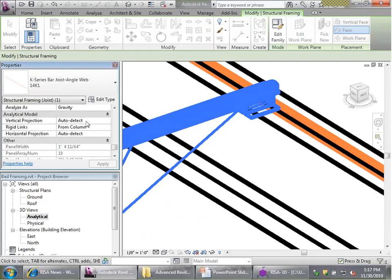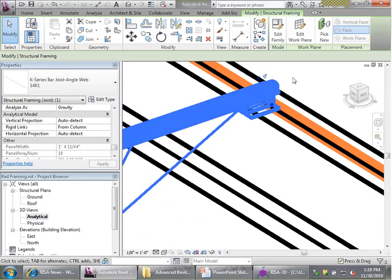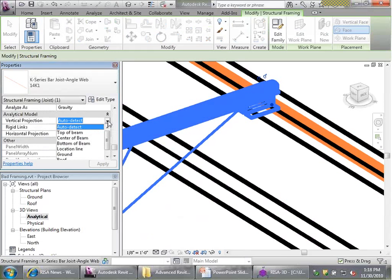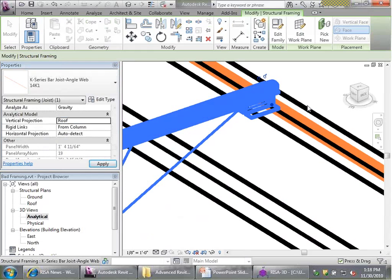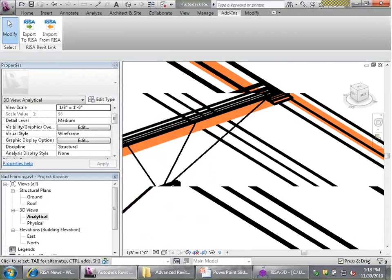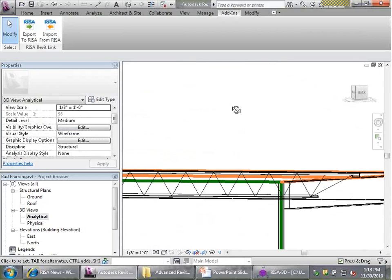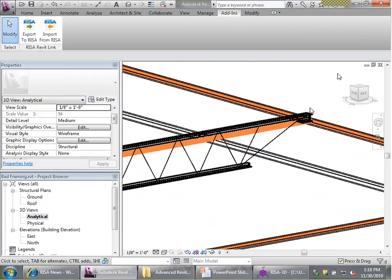The vertical projection is one of the analytical properties of every member, and it controls where the analytical line gets drawn relative to the physical line. The default in Revit is always auto-detect. However, Revit's auto-detection mechanism isn't always perfect and sometimes chooses odd locations. I want to change the vertical projection from auto-detect and instead assign it directly to a level, such as Roof. When I assign it to Roof, the analytical line exists at the same elevation as the beam, and the physical joist floats 2.5 inches above — exactly where we want it.